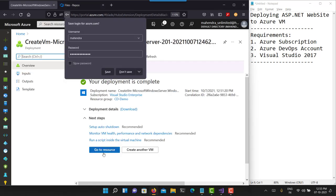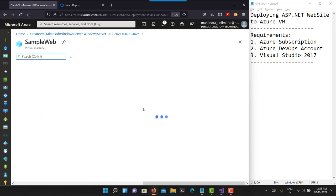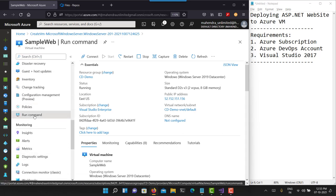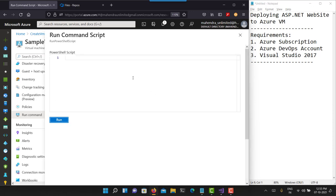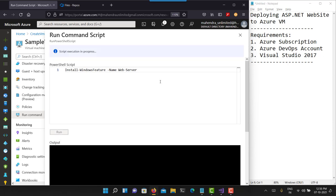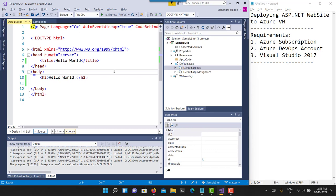I already have created a virtual machine — this is my Azure virtual machine, Windows Server 2019. I will just make sure that IIS is installed in this virtual machine by running a PowerShell script. This is a requirement: you need to have IIS installed for deployment of an ASP.NET project. This single PowerShell command will do that.